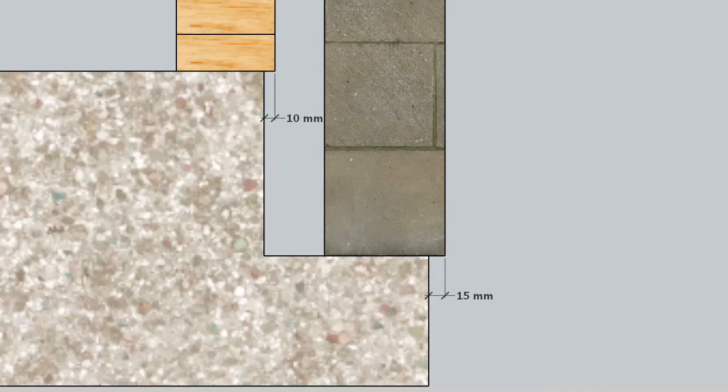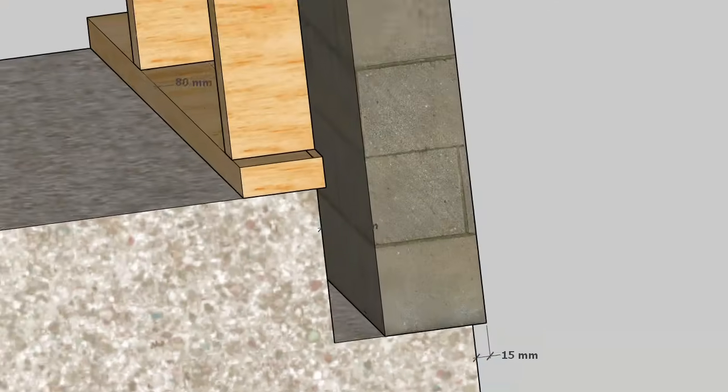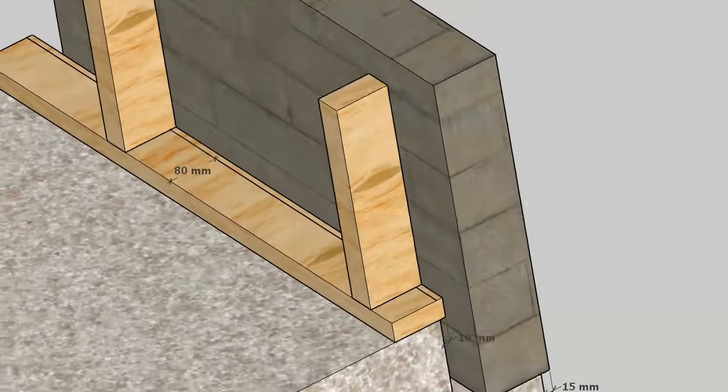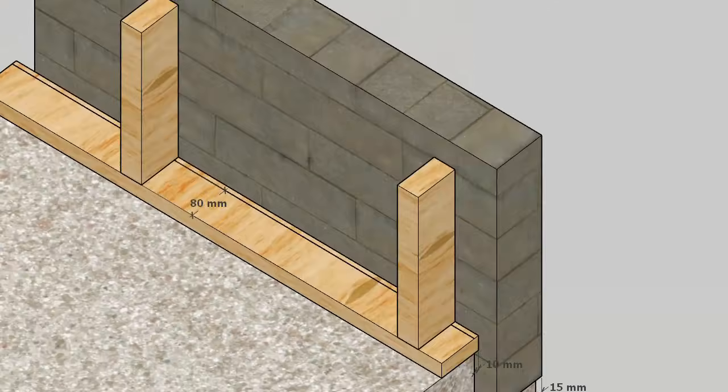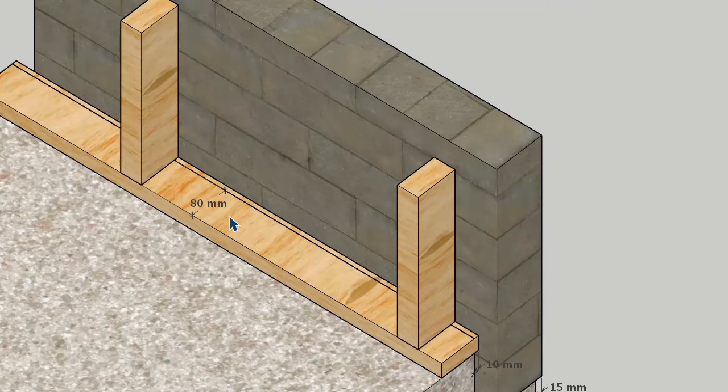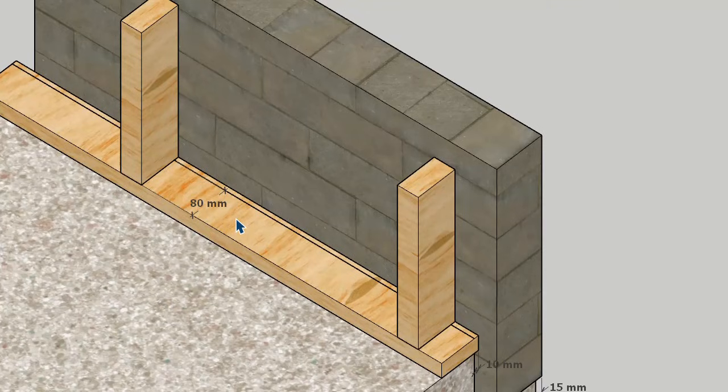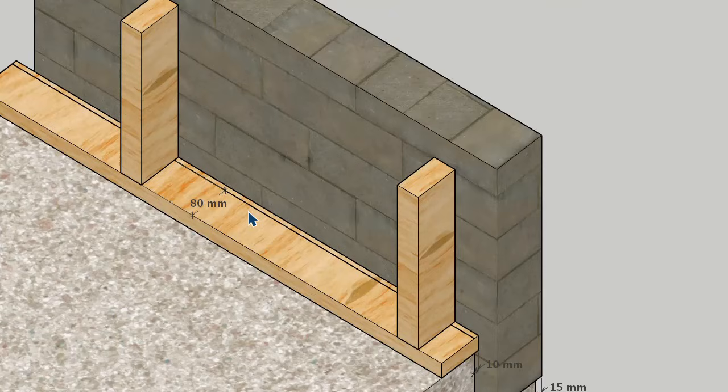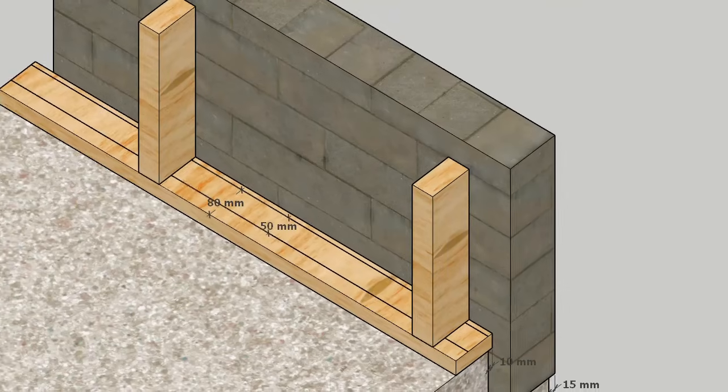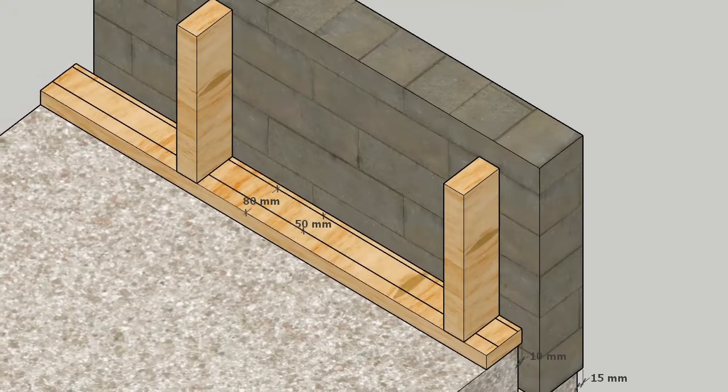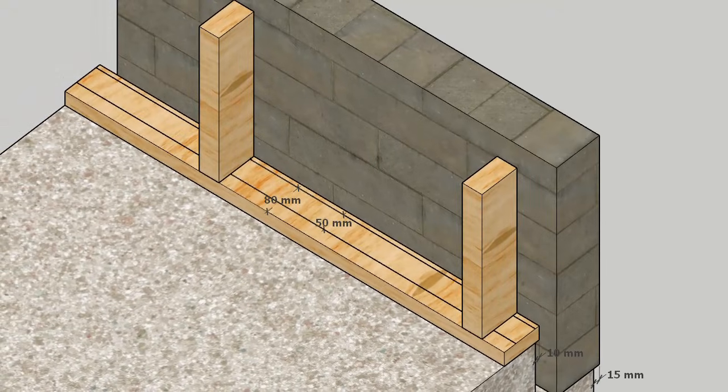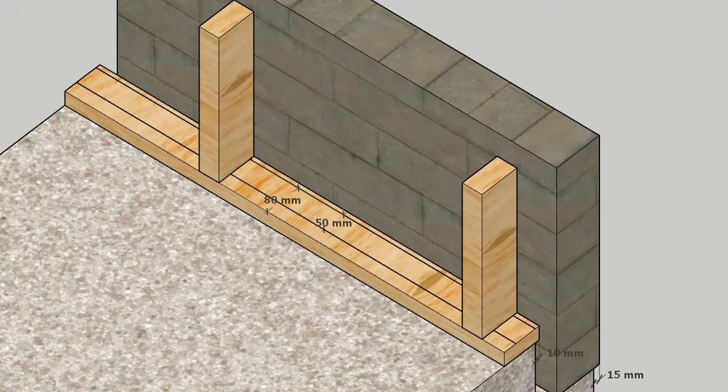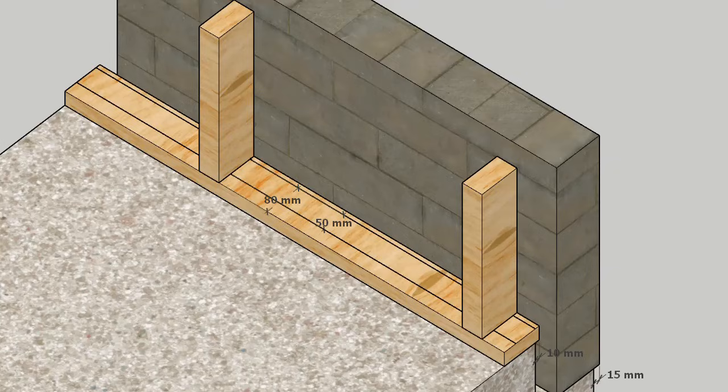Now the big problem for us carpenters is when we come to tie down our wall plates. If we've only got 80 mil left on, there's not a lot of concrete to support our fasteners. Our standard fasteners nowadays, your anchor screws, a 12 mil anchor screw has to have at least 50 mil of concrete left on the slab.